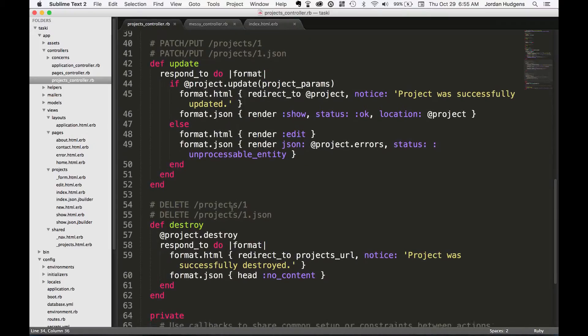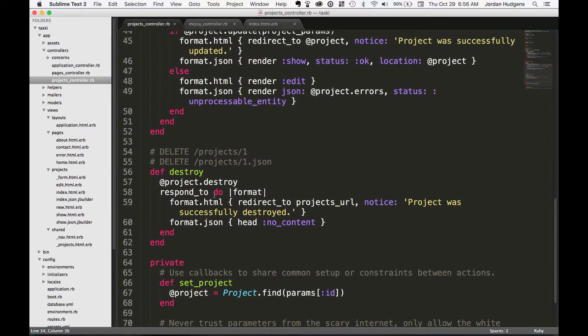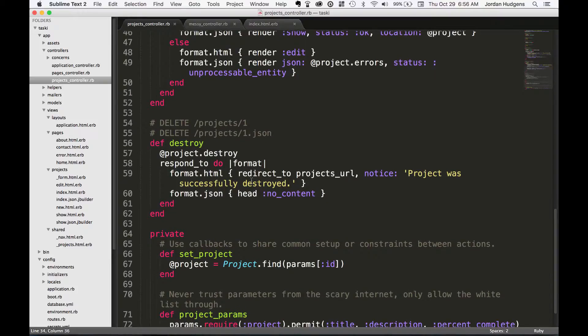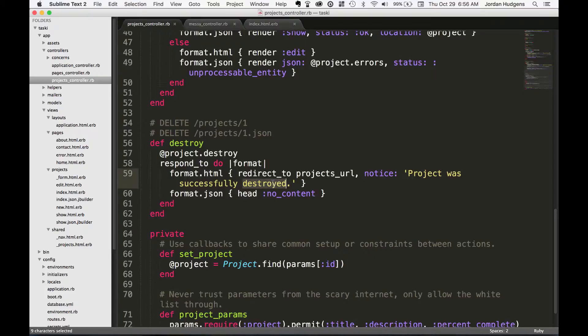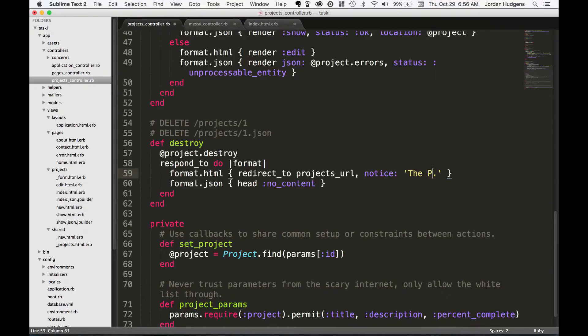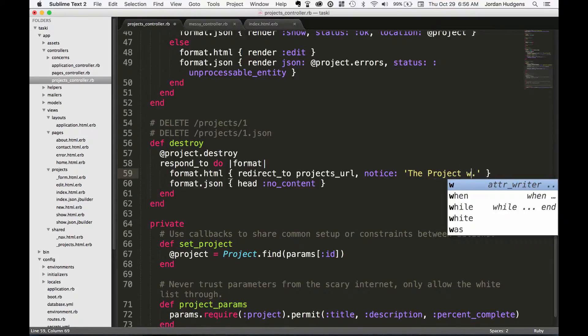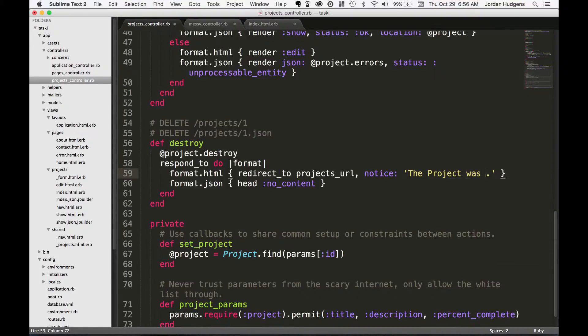Scrolling down a little bit more, we can see the last public method is this destroy method. You can also customize what you would have it say. Typically, I've never had an application that I kept the default text. I usually say 'the project was deleted,' something like that.